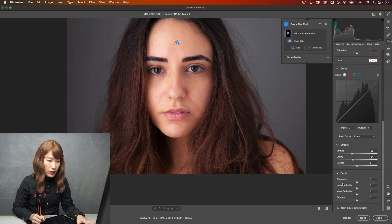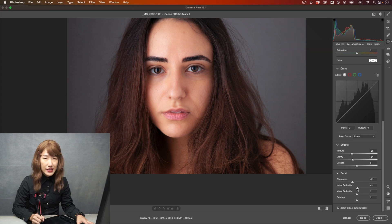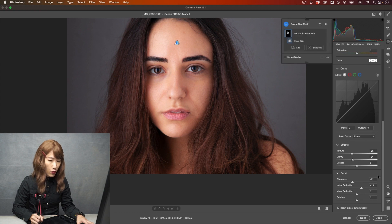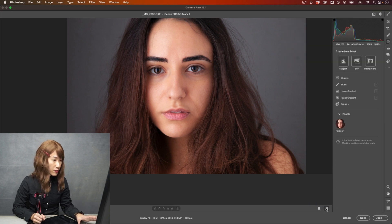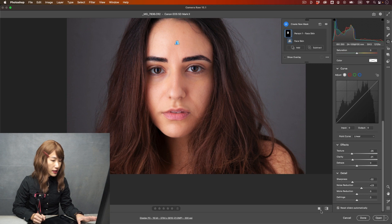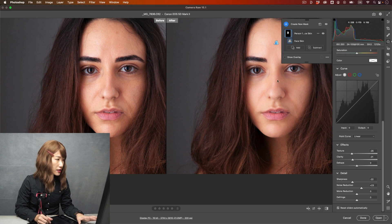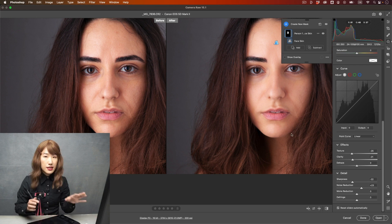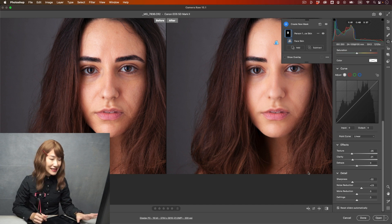Another thing you can do is reduce the Sharpness of the skin — that will also help — and also apply Noise Reduction. That gives very, very smooth skin. You can see the before and after, and I can put it side by side for you to have a look. You can see how smooth the skin looks. This is something you can do very, very quickly.